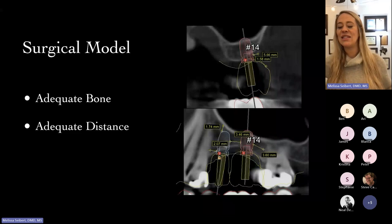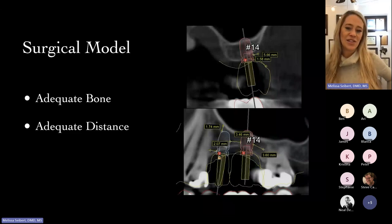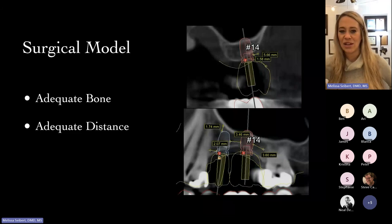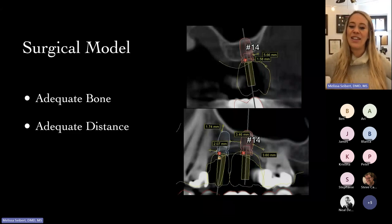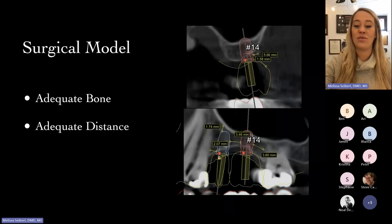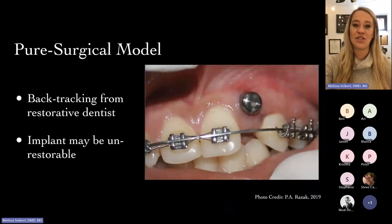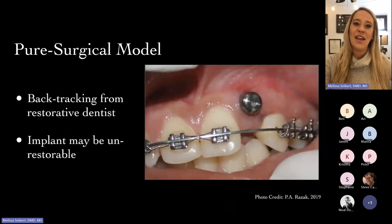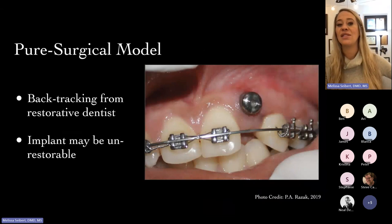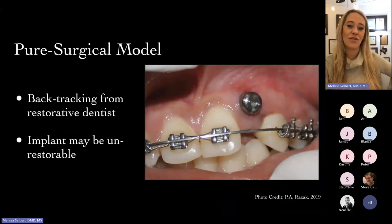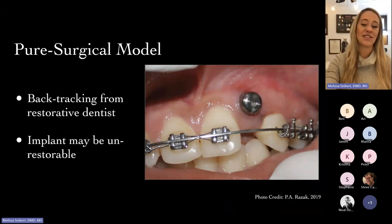But oftentimes when it comes to implant planning, I see that this is where it all stops. They determine those surgical considerations, and if the patient's suitable, they're getting an implant — end of story. But if anybody has restored an implant, they know that's creating a whole host of complications, and sometimes requires a lot of backtracking from the restorative dentist.